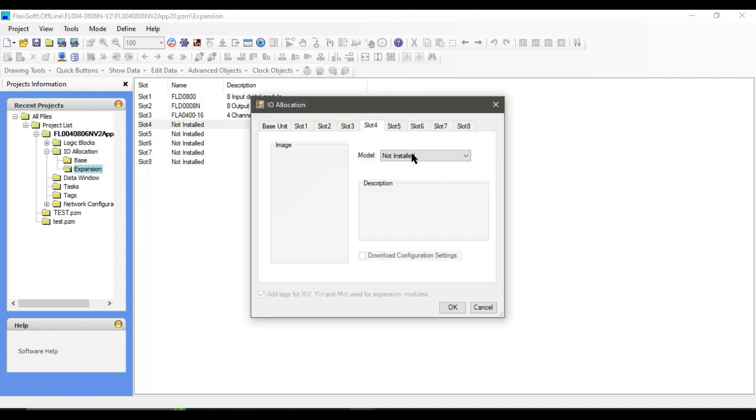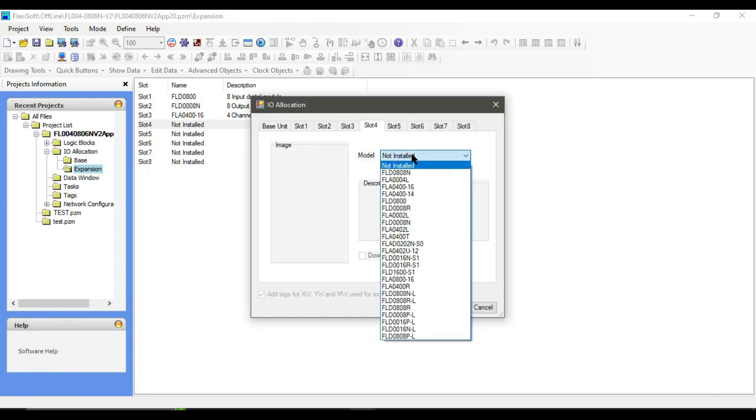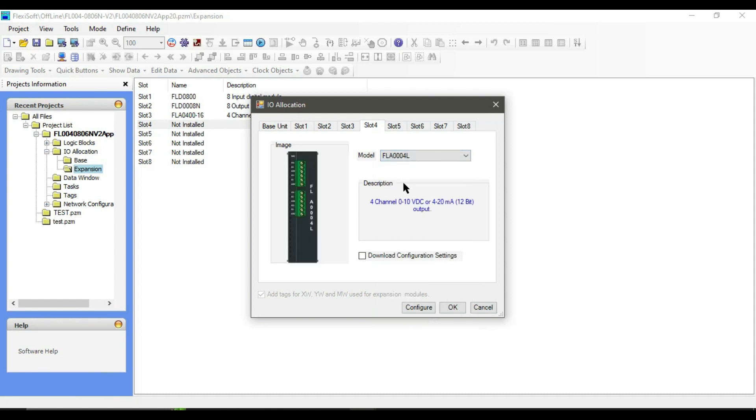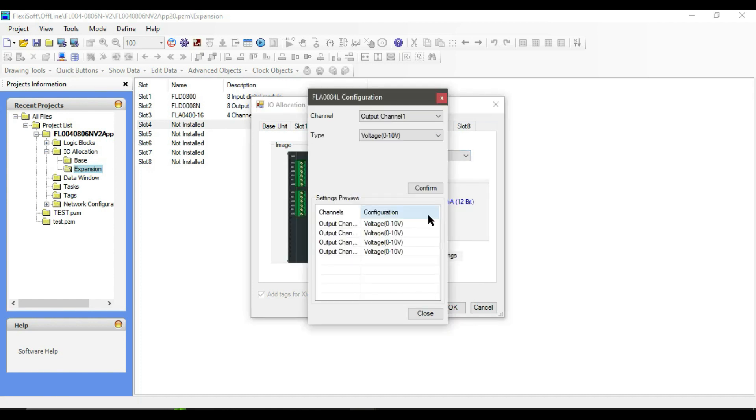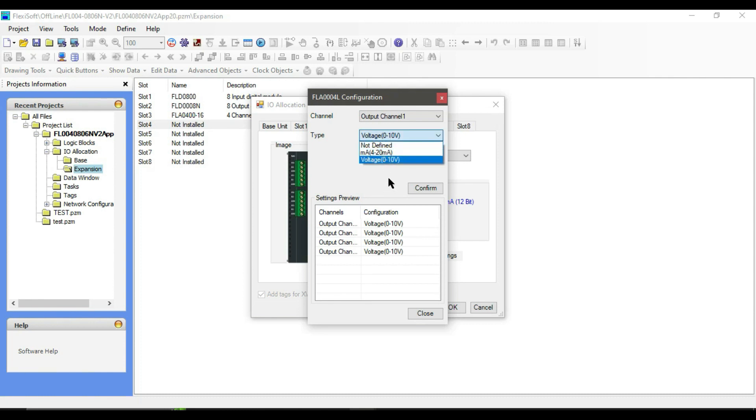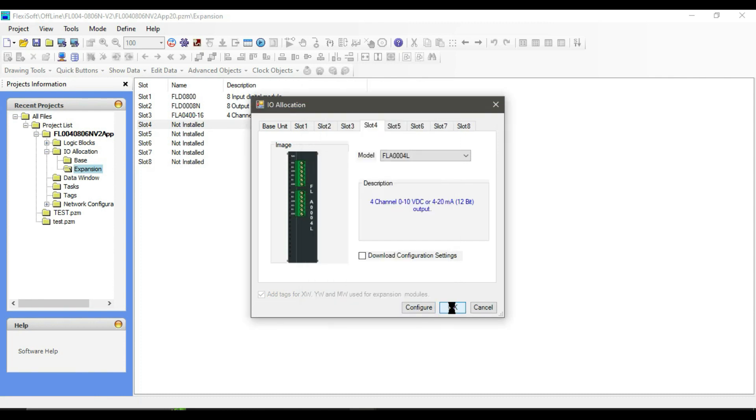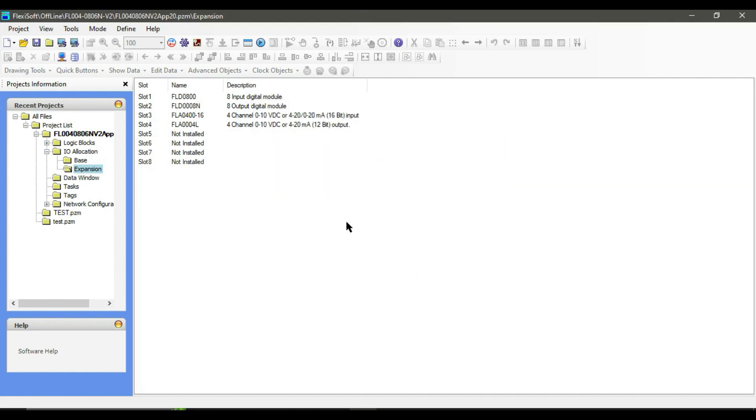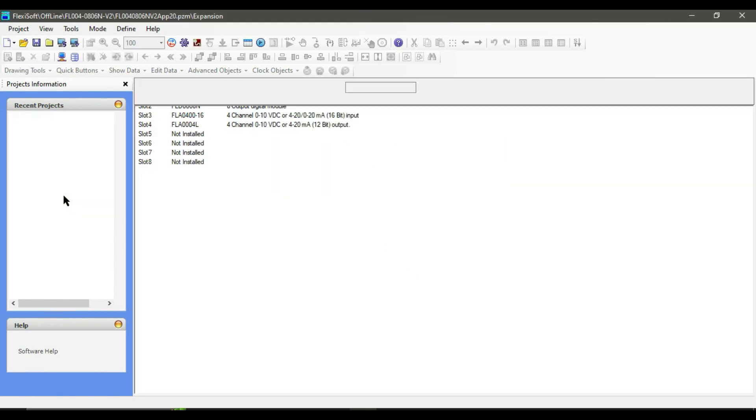Again, from the configuration, you can change the type of your channels to 0 to 10 volts, or 4 to 20, or 0 to 20 milliampere. Click OK.